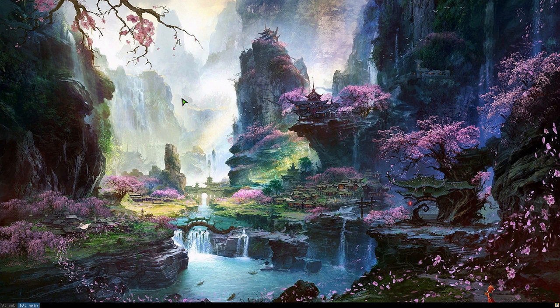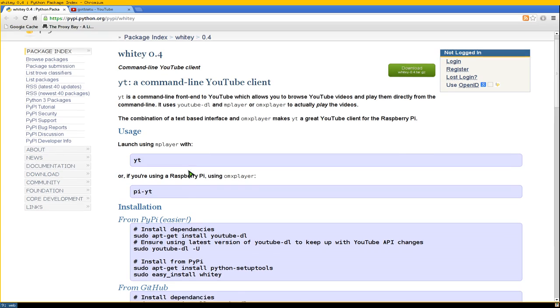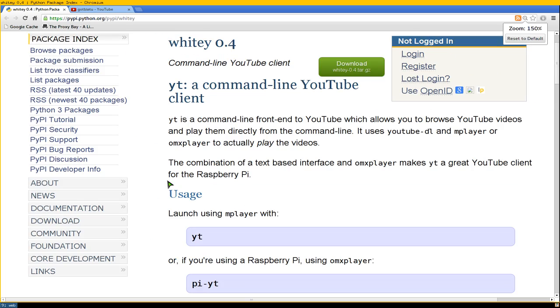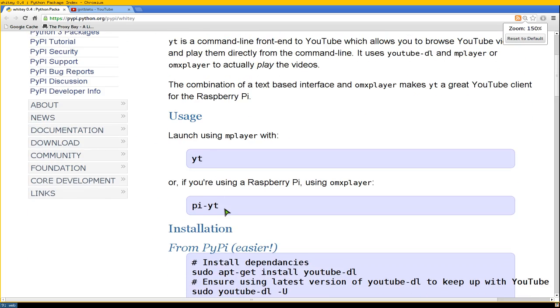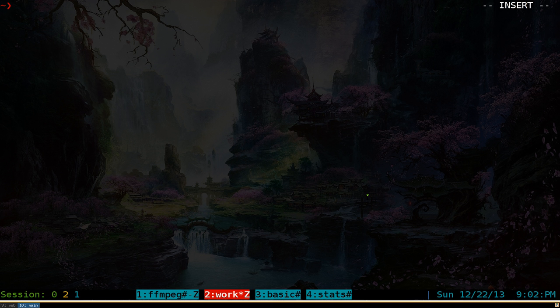There's one for if you have the raspberry pi. They have this program called pi yt. And it works with the omxplayer. I don't have a raspberry pi, but they do have that program called pi yt here.